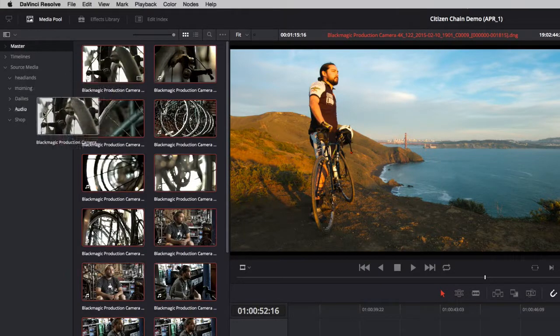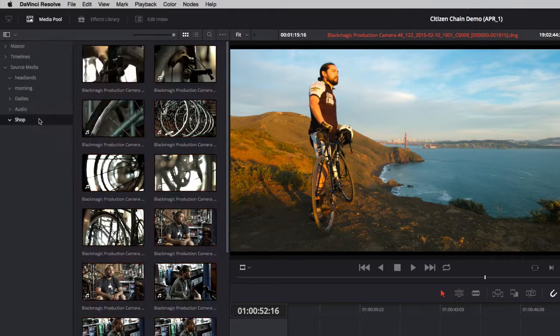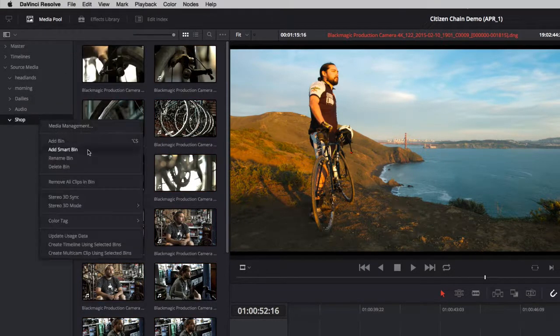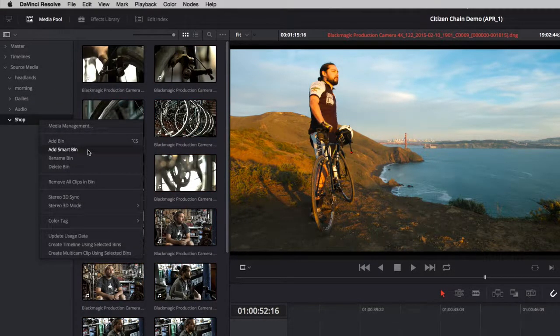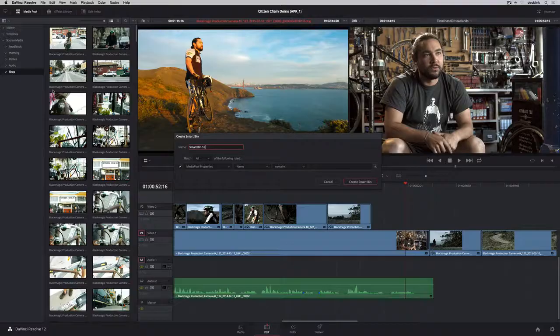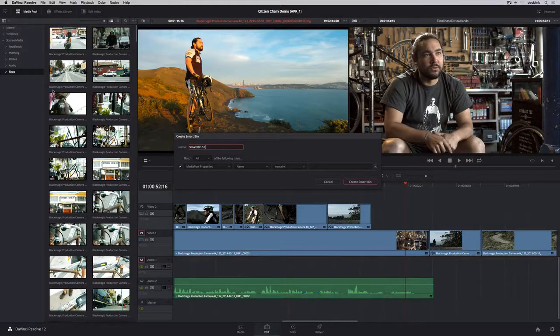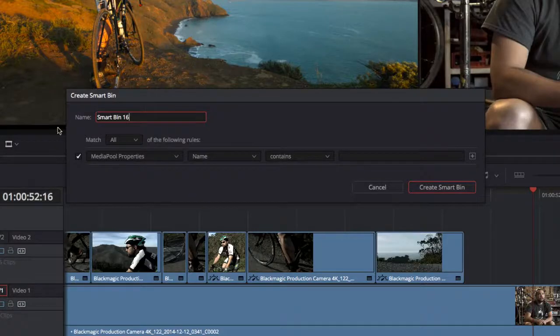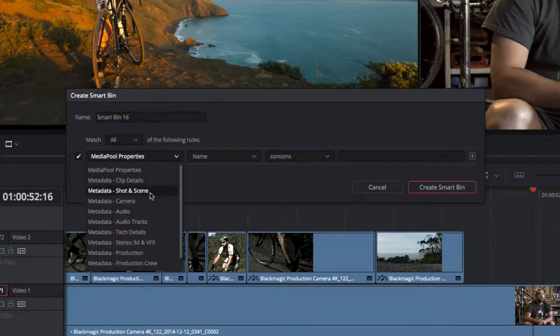Then add clips to the custom bins by dragging them from the master. You can also create smart bins using search criteria you set up to make it easy to find shots in large projects.